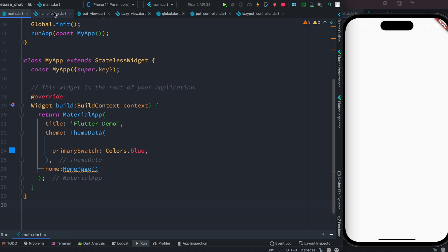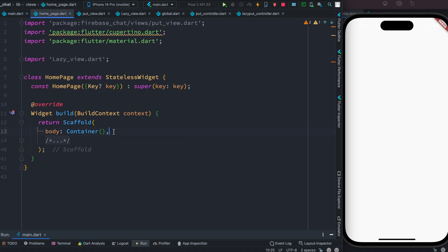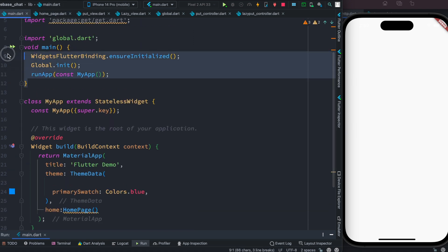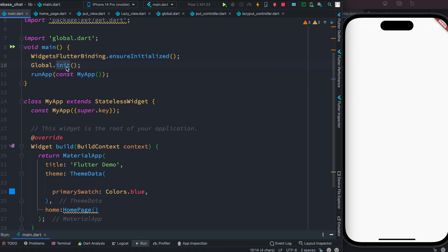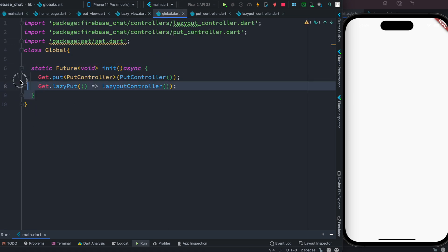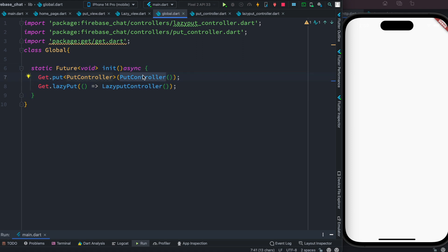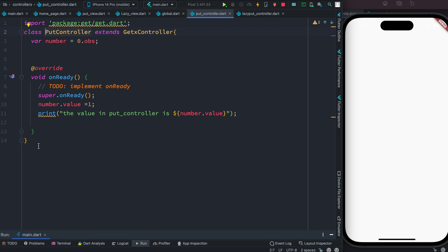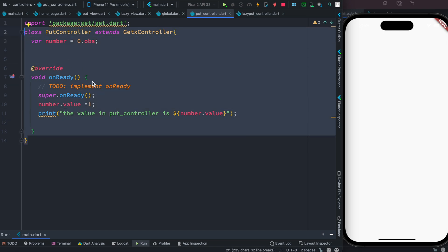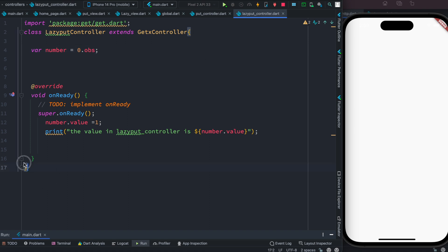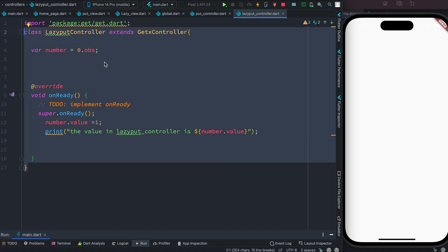This is main.dart and I have a home page. Inside the home page I have an empty container for now. At the top, right inside the main function, I have global.init, which loads two GetX controllers — one named PutController and another named LazyPutController. Both are simple GetX controllers with a variable, an onReady function, and a print method.